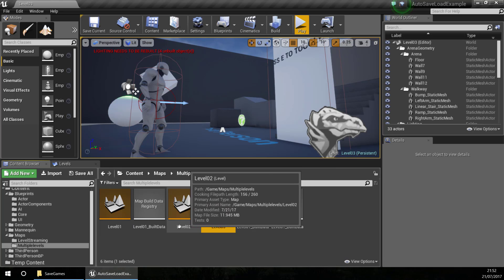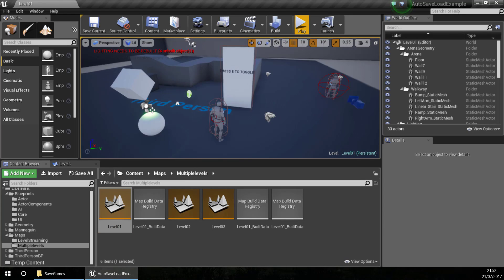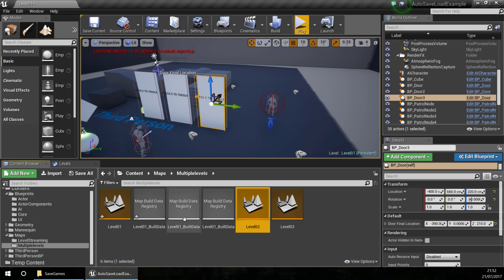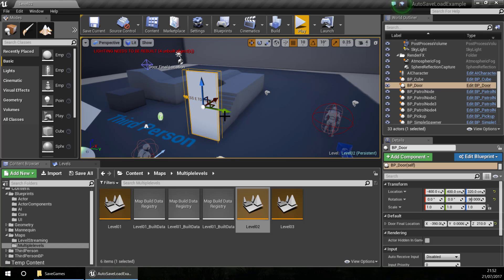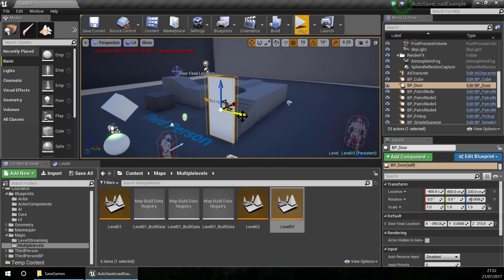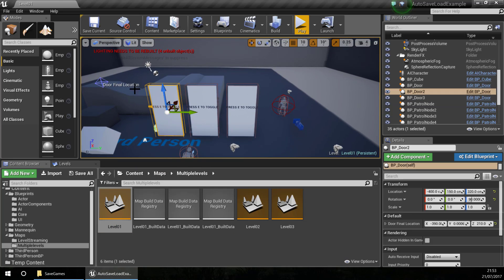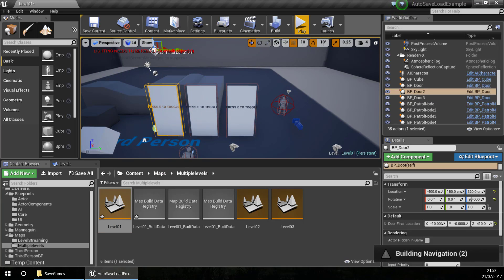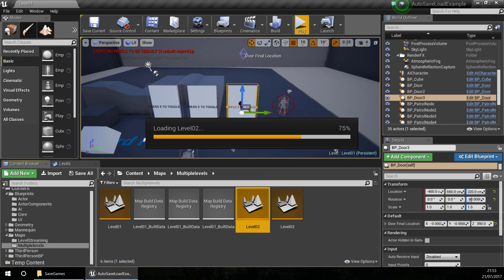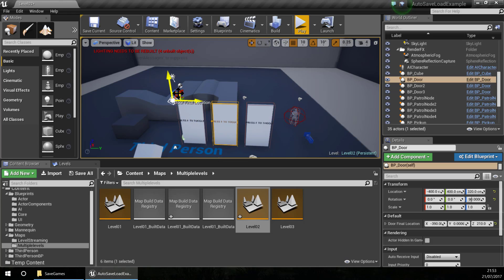I am going to load level 01 and make some changes. I am going to create three doors in level 01, three doors in level 02, and three doors in level 03. I'll adjust the location so they always open, and set them to open vertically.